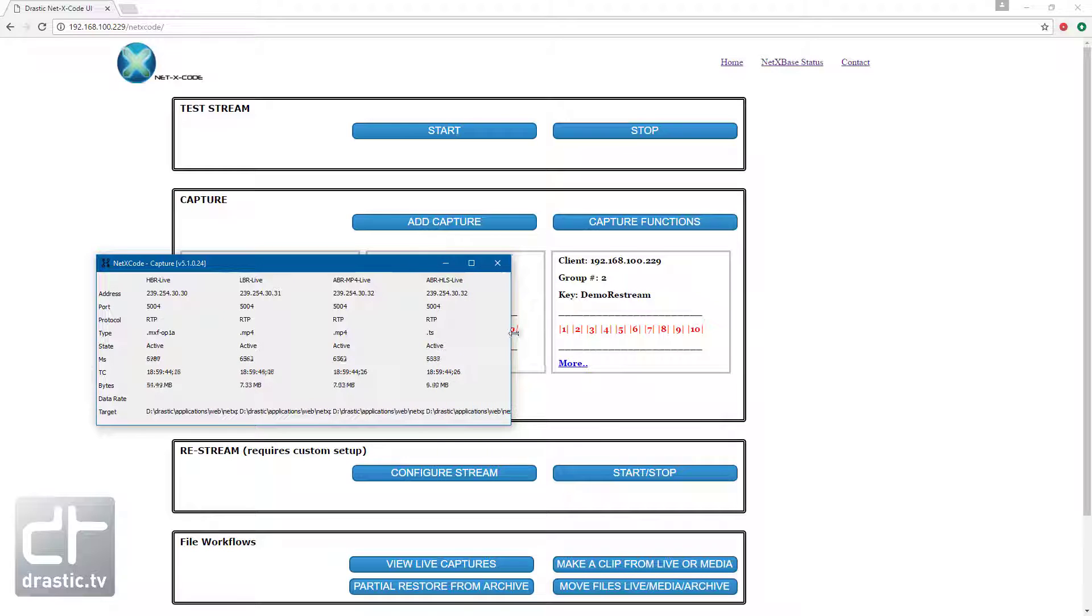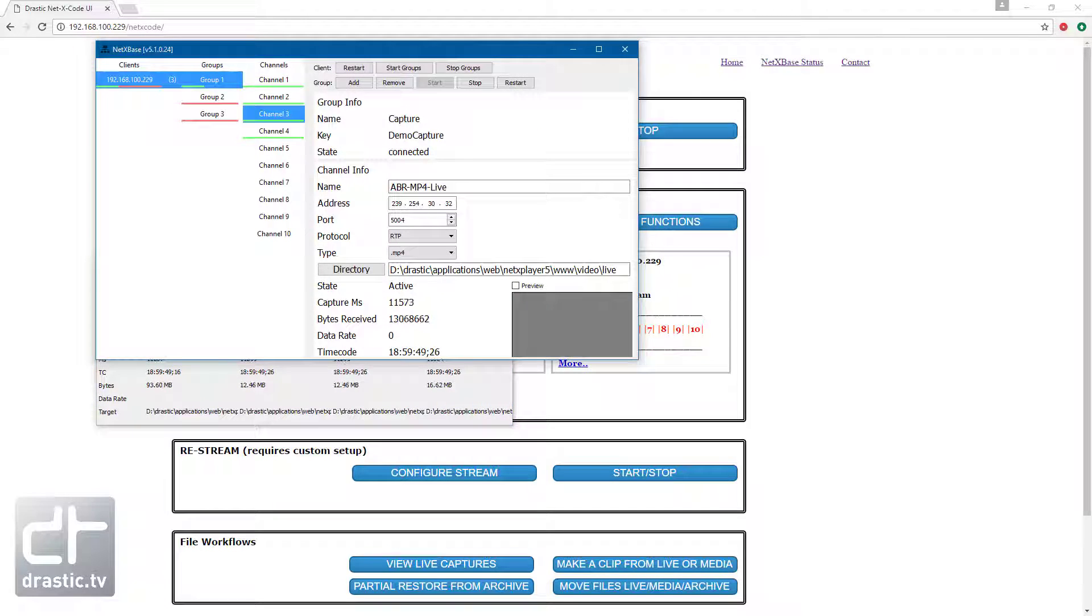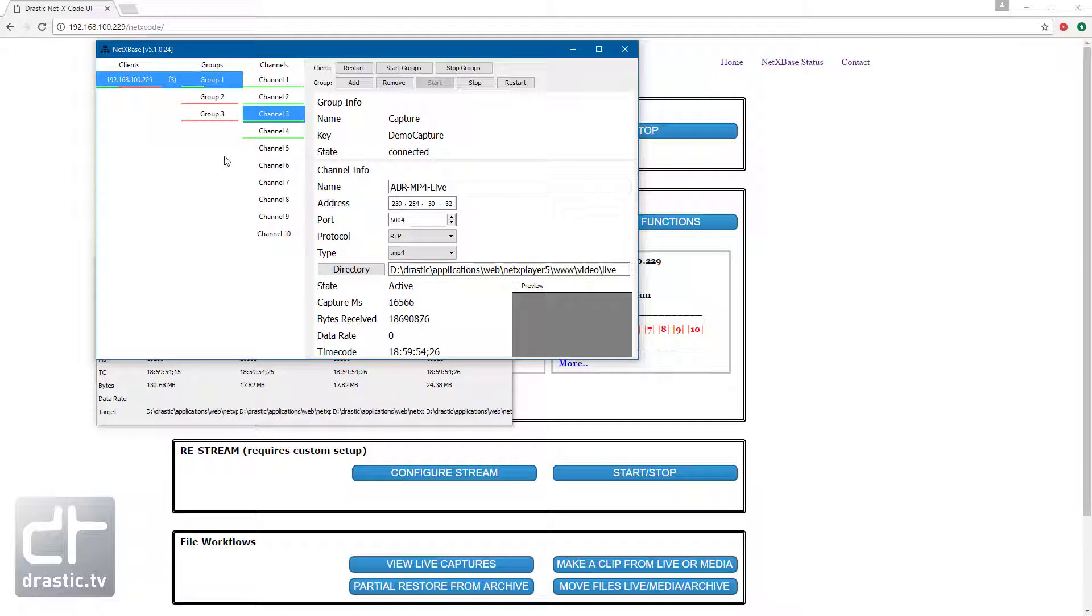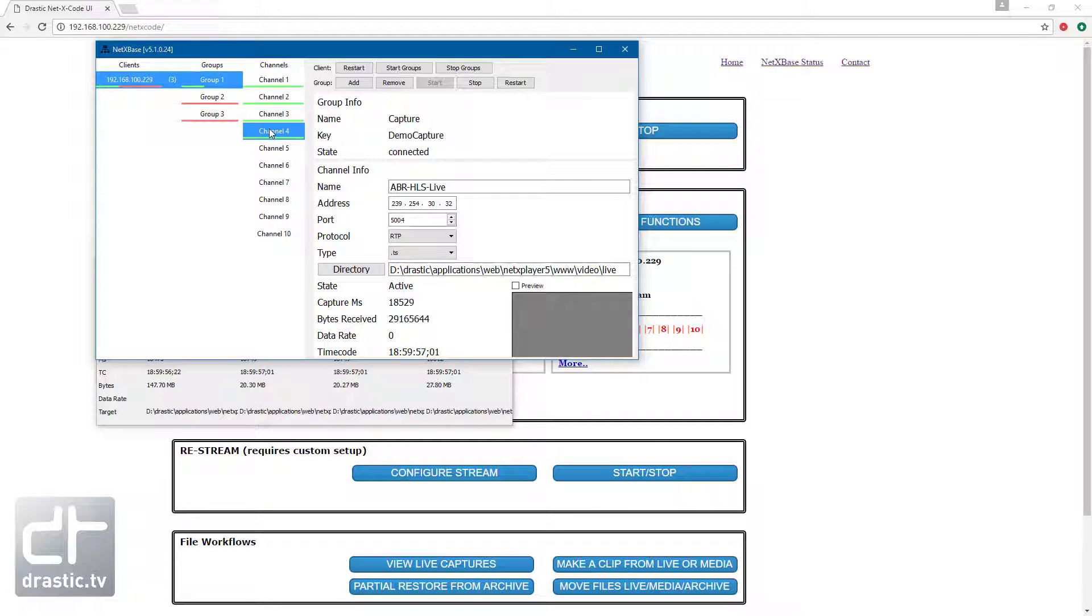Captures are built up in groups, each one having up to 10 synchronized channels within it. The demo has three groups, the first of which is for capture. It has four channels capturing MXF, MP4, TS, and DASH files.